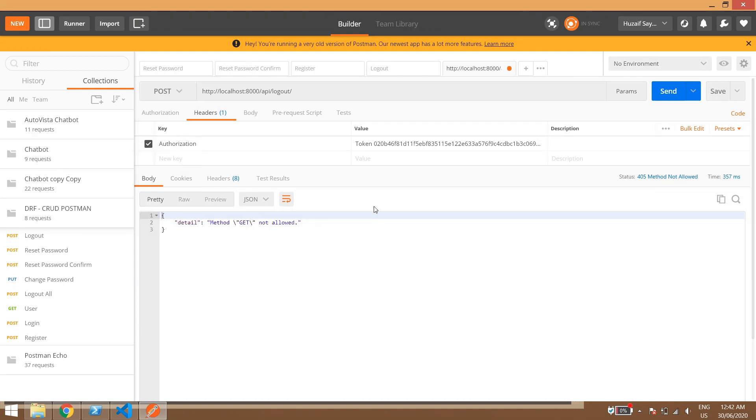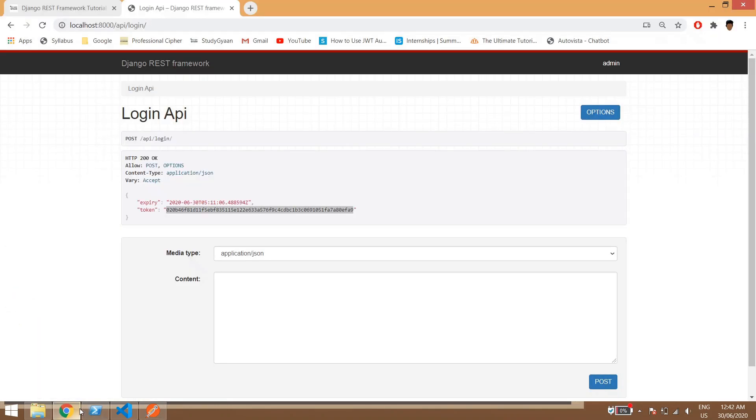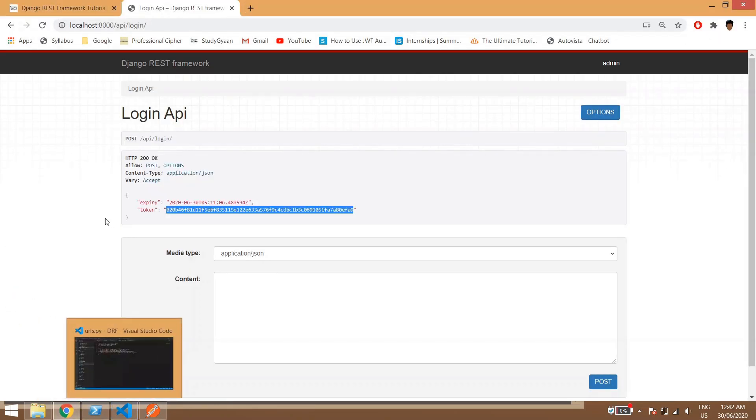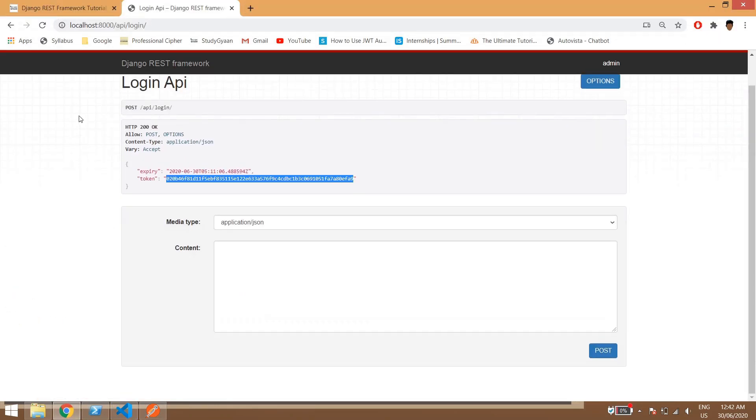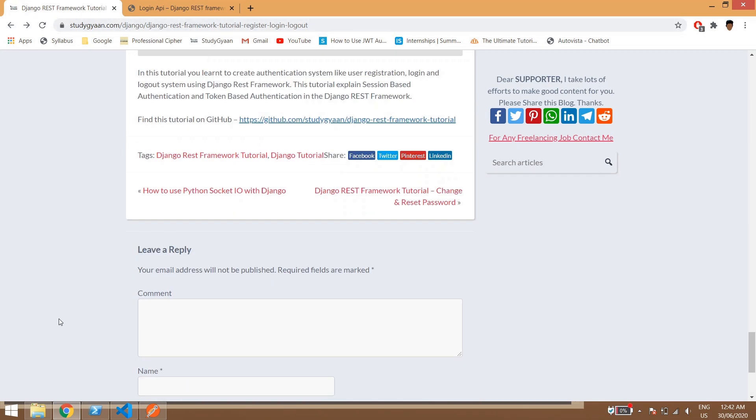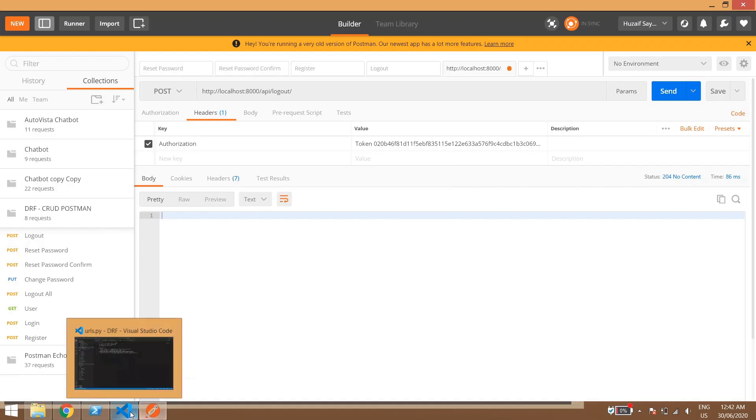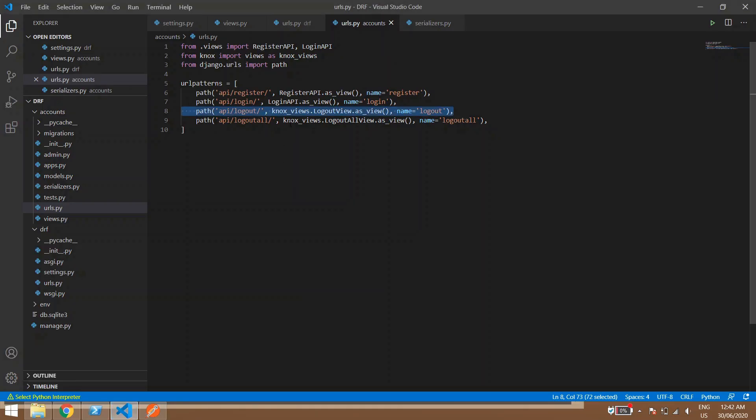So it is giving me error like get method is not allowed, so we'll change it to post and here done. So we are not getting any response, this means we have been logged out.